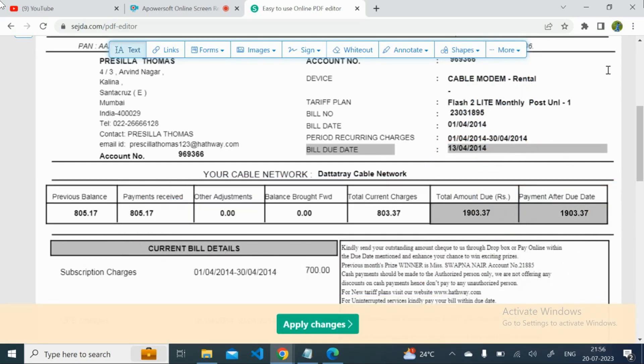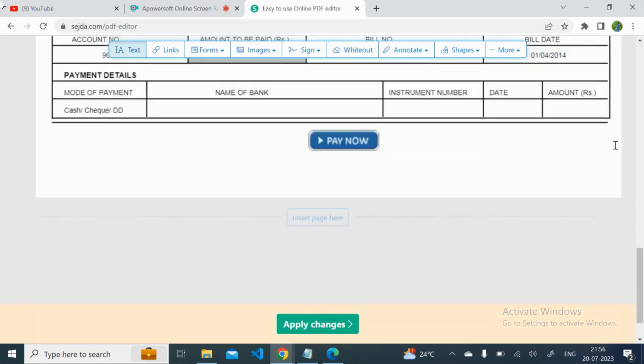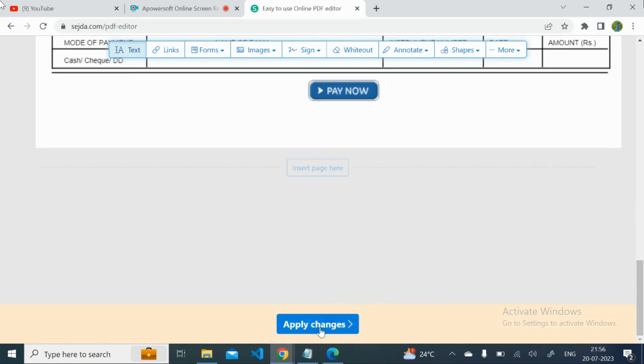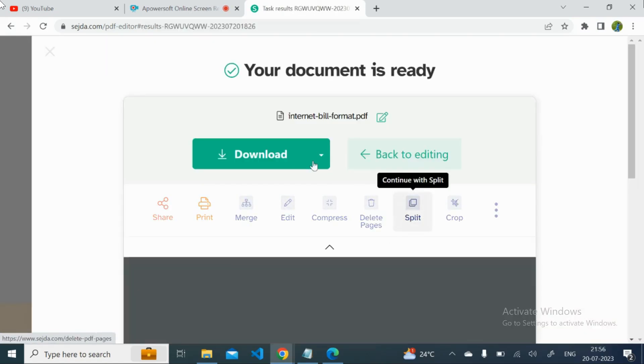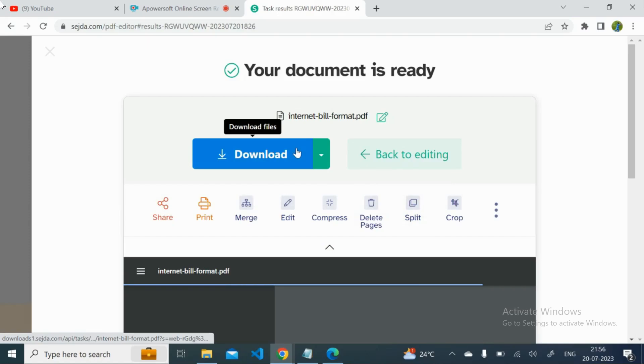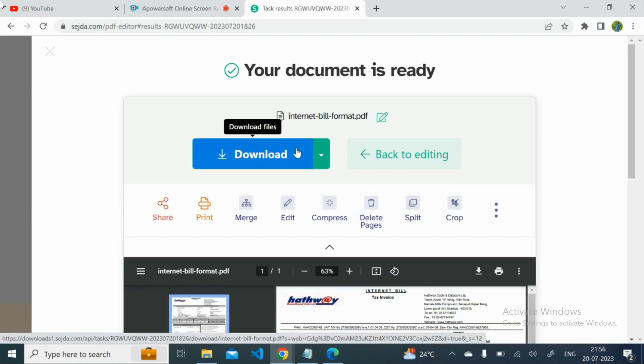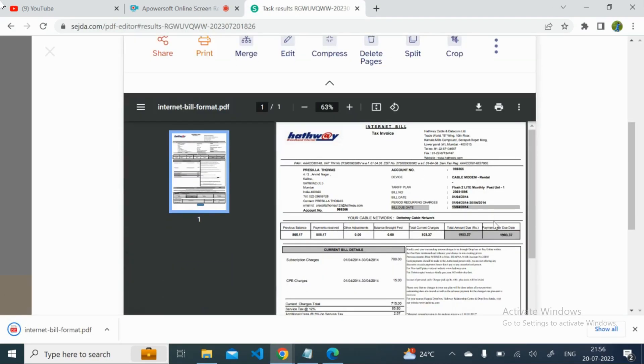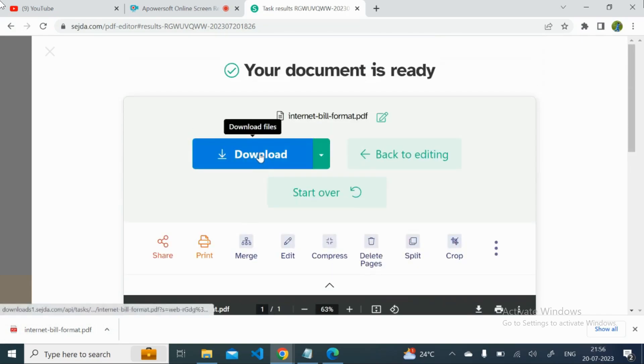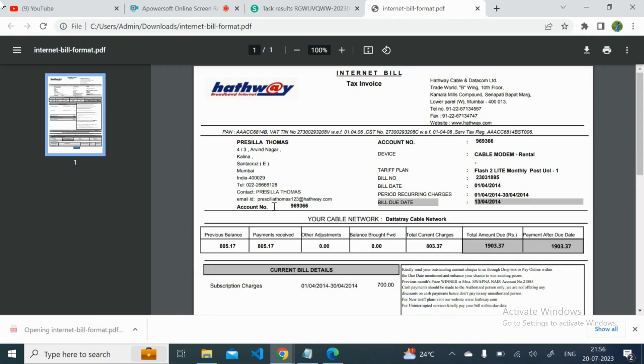You can directly download it. So you can view the file here and whatever you changed it is properly changed. And once it is, click on download. It is downloaded and you can see whatever the thing is changed.